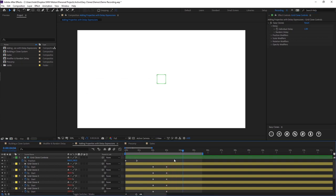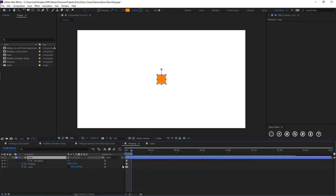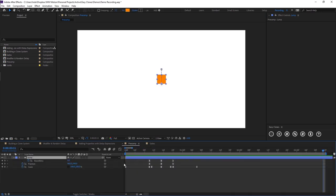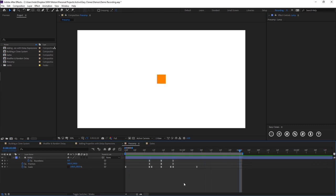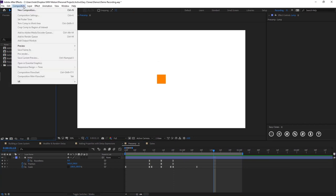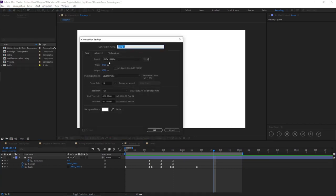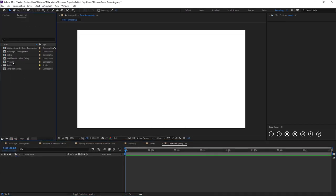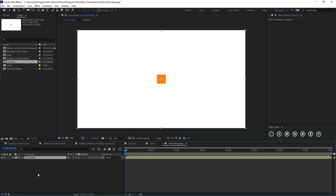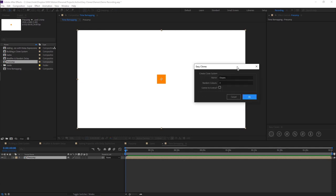I'm just going to show you another example. So I have built this simple animation here. I'm going to show you another example of a square that jumps. It transforms to a circle and then has a little squash and stretch at the bottom here. I'm just going to build a new composition and I'm just going to call this time remapping. So what I'm going to do is I'm going to throw this precomp in here. And I'm going to build a clone system using the precomp.